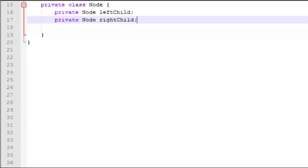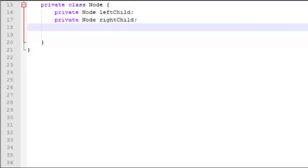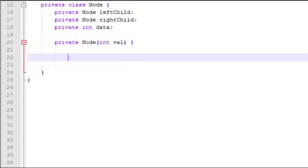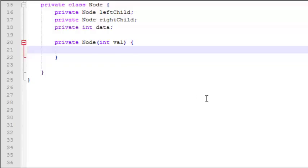Now let's do a little work in the node class. First let's define what a node is. We need a constructor for the node class so that we can pass in a value and it'll construct a new node — we basically just assign that value to the data variable.